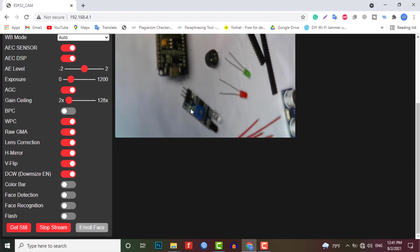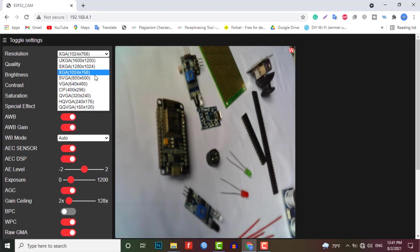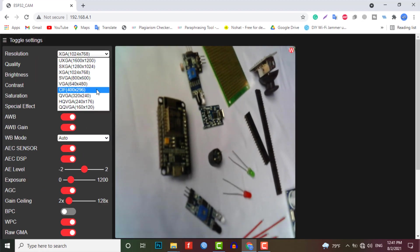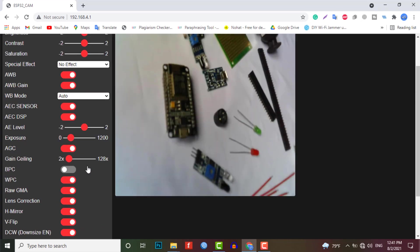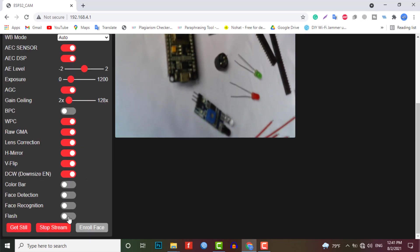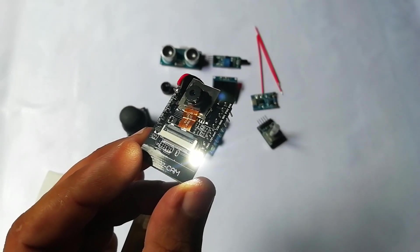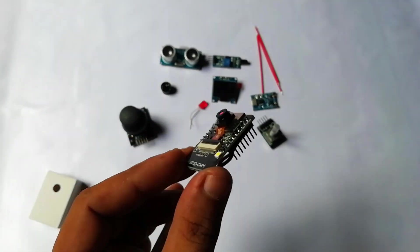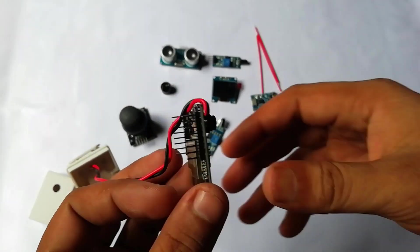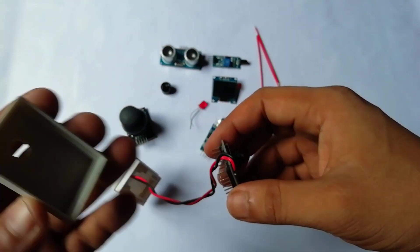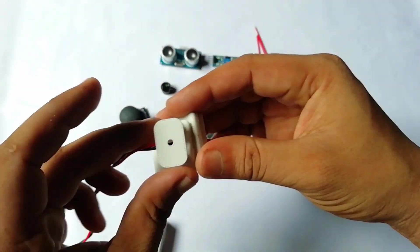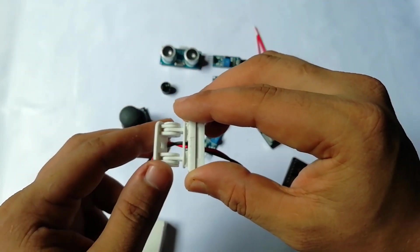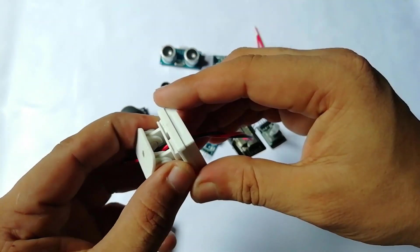Besides this, you can see the face detection. We will talk about this topic later on next video. And you can also see the flash button. By turning it on, you can turn on the flash of the ESP32 cam module. Here I have designed and printed the ESP32 cam enclosure and a holder. So that I can place it anywhere and use as a surveillance camera.